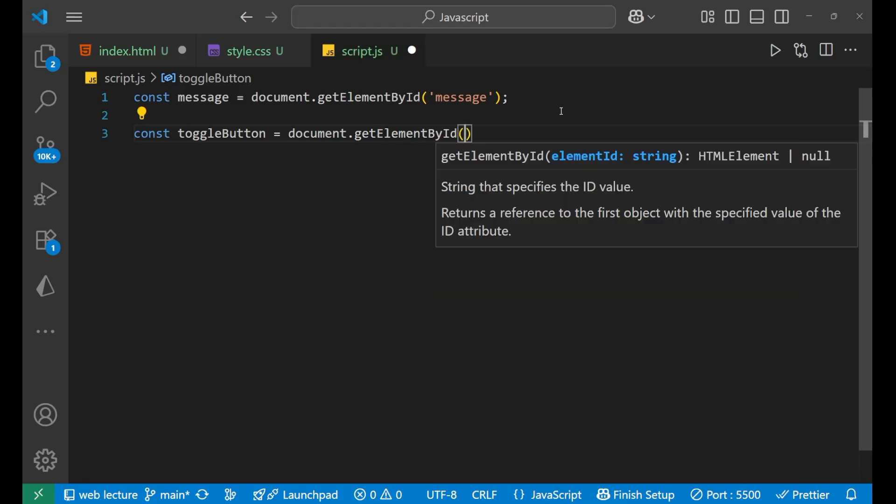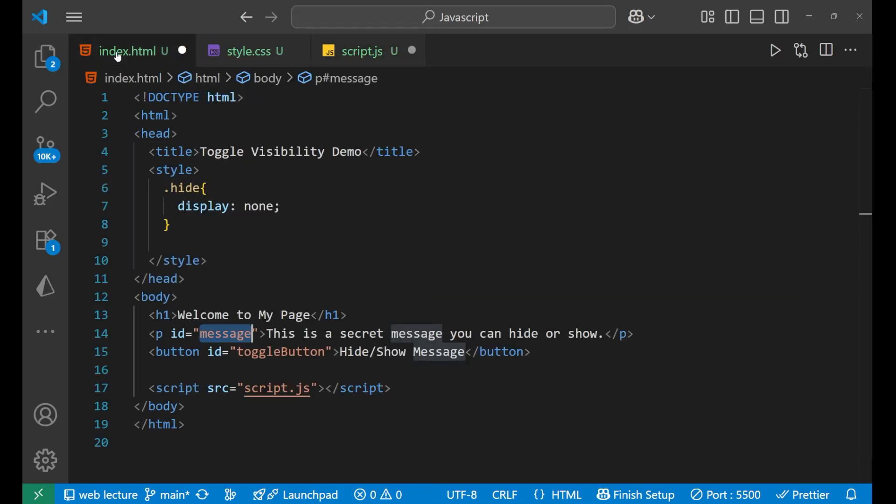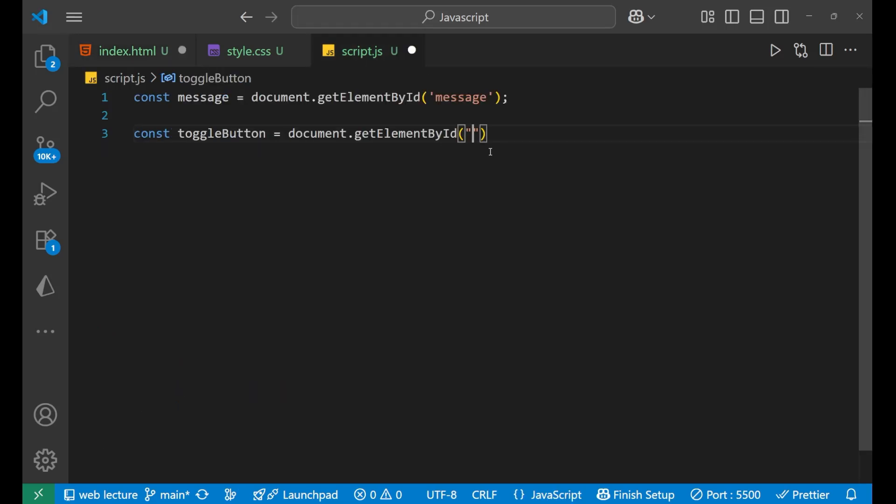Inside of this, we will write what? This particular button. What is this ID? ToggleButton, right? So let's copy it and paste it here.